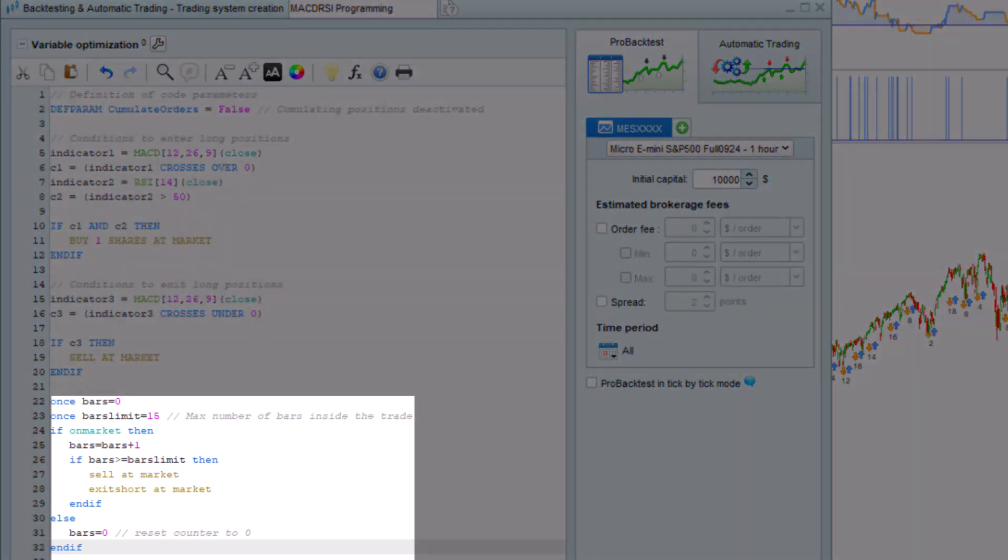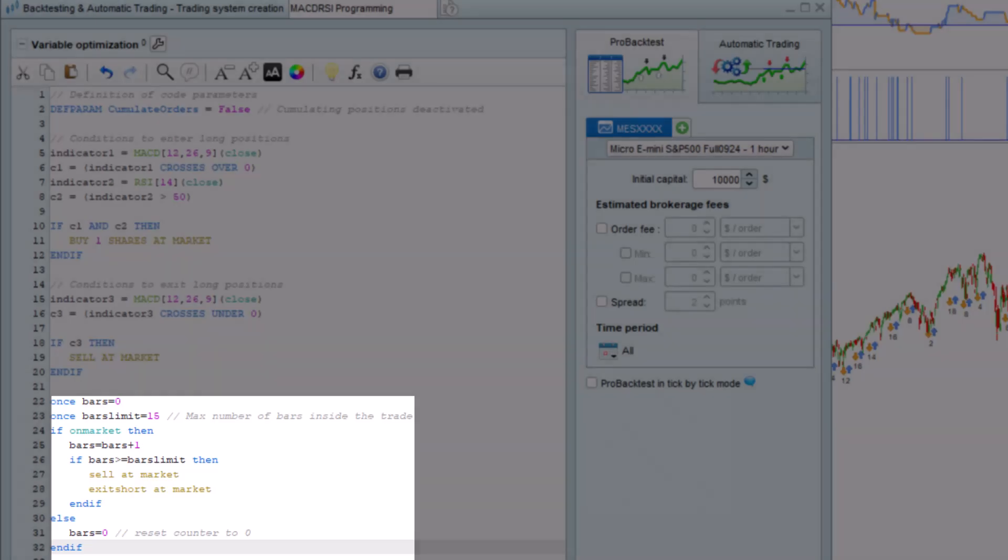We first initialize the variable bars equal to zero, then use the variable bars limit to set the maximum bars inside the trade to 15. If the strategy has an open position, bars is increased by one every bar while the position is open. If the number of bars is greater than the limit we have set, then we have the strategy exit the position.